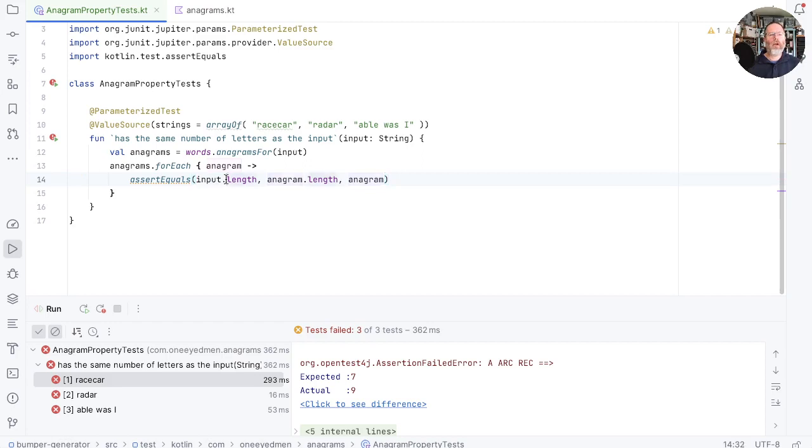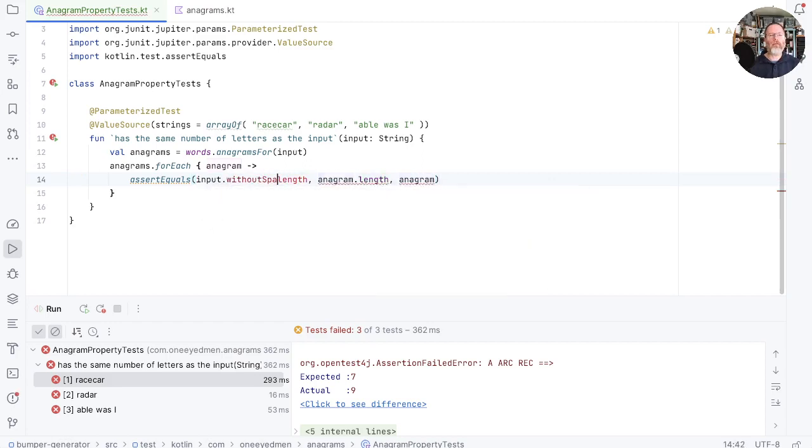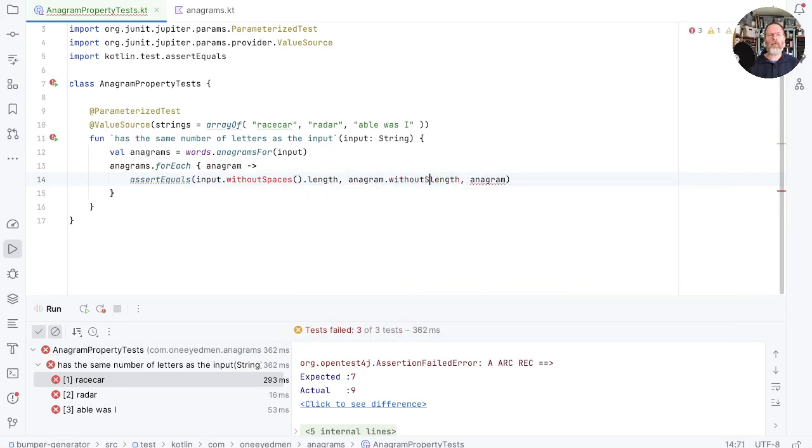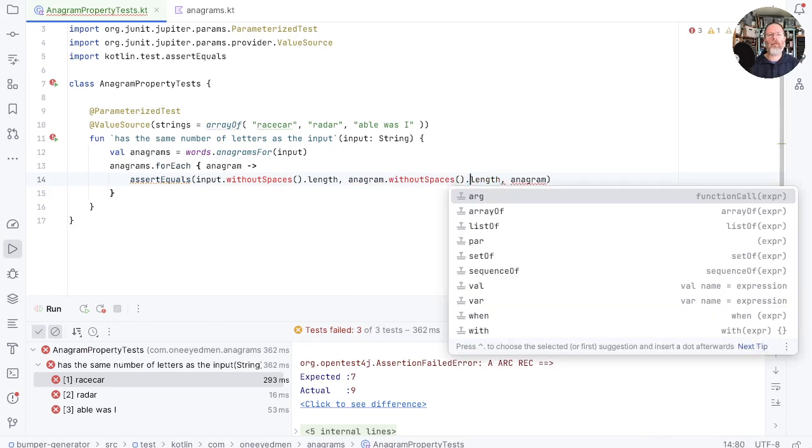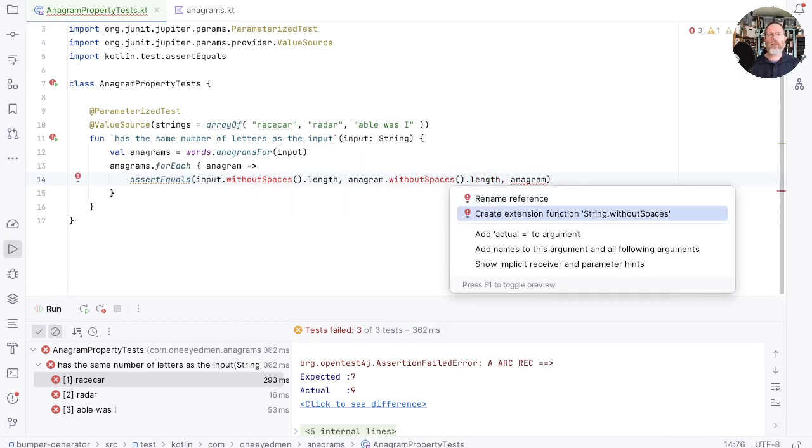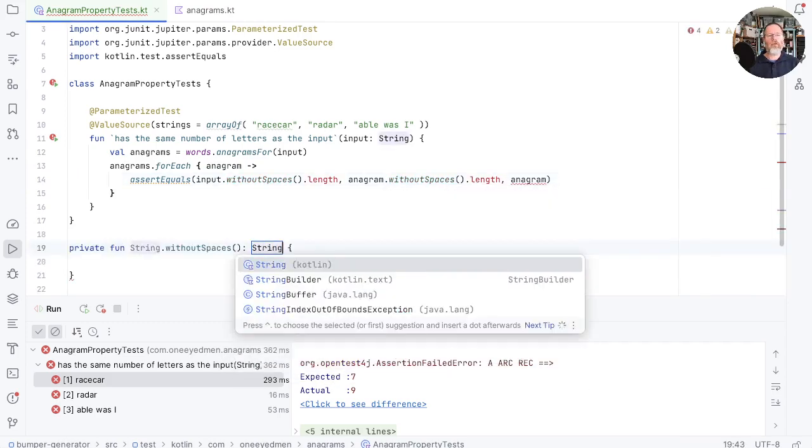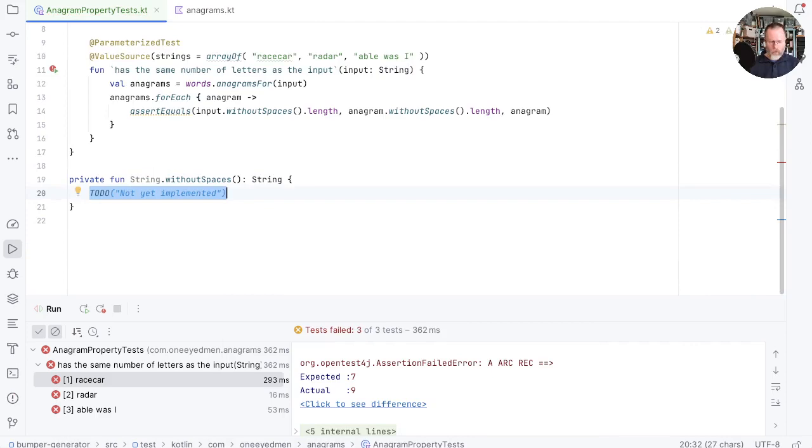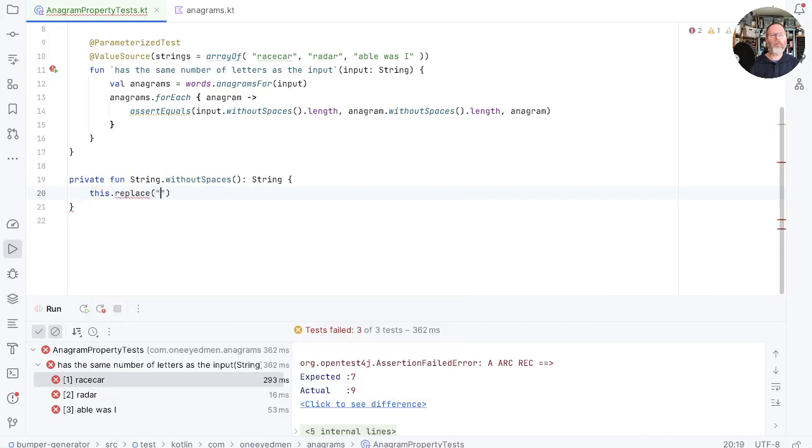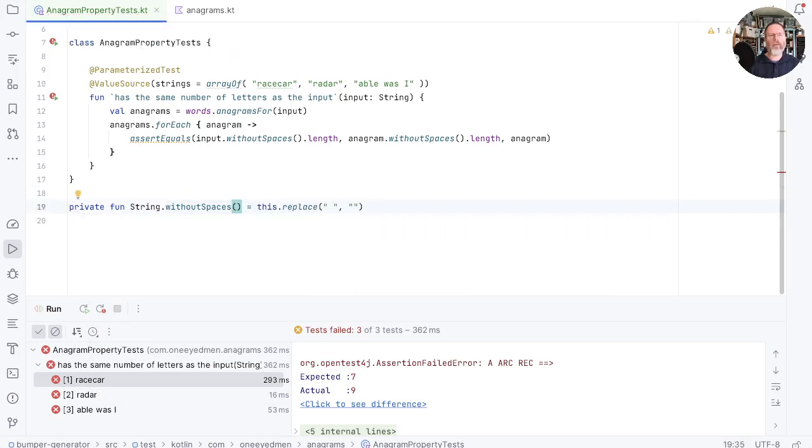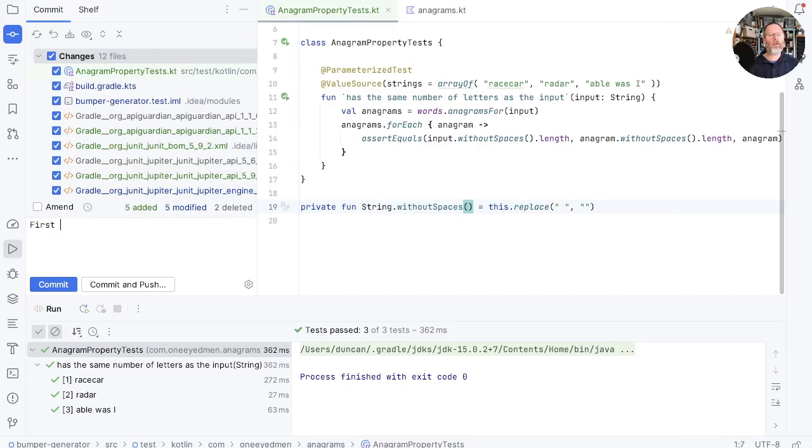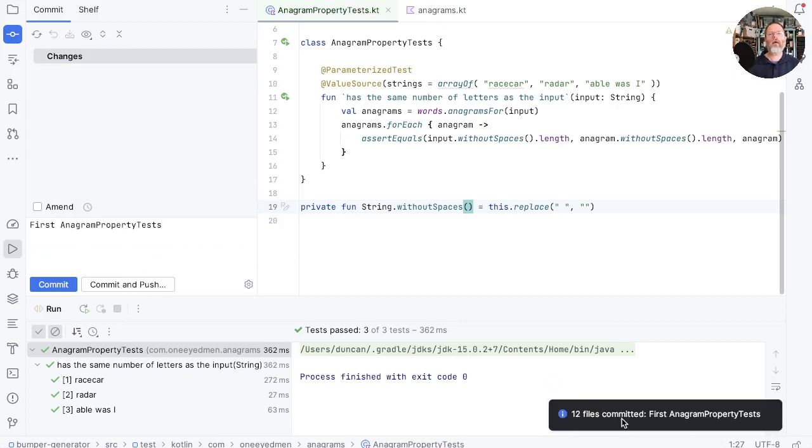So what we really want here is the input without spaces. Length is the anagram without spaces length. Let's make that happen by creating an extension function on string. Return string. And this is going to be this replace any space characters with no characters. Return that and try and run the tests. And there we are our first property. I think we can commit that as first anagram property test. And commit. Good.